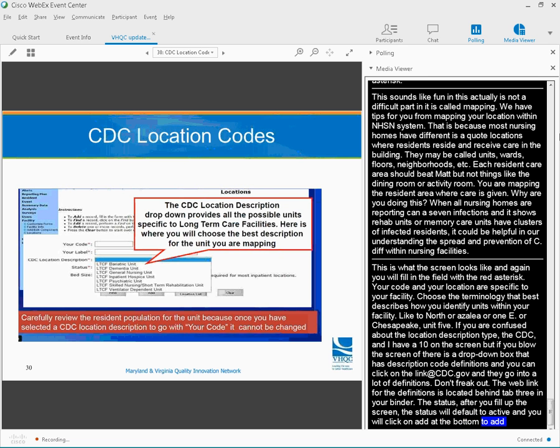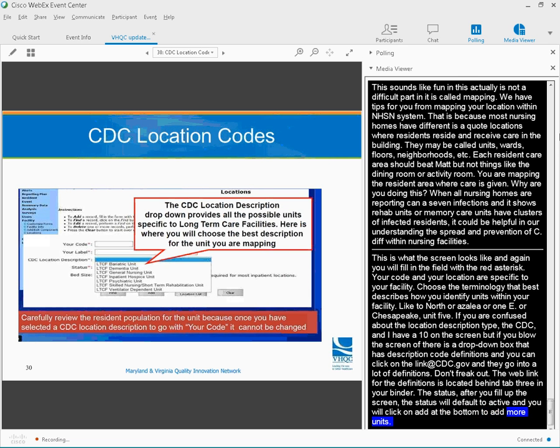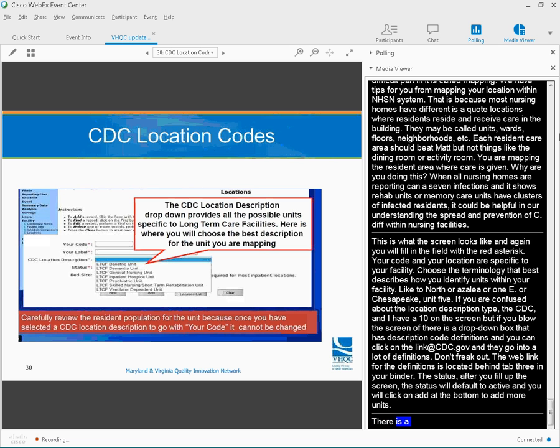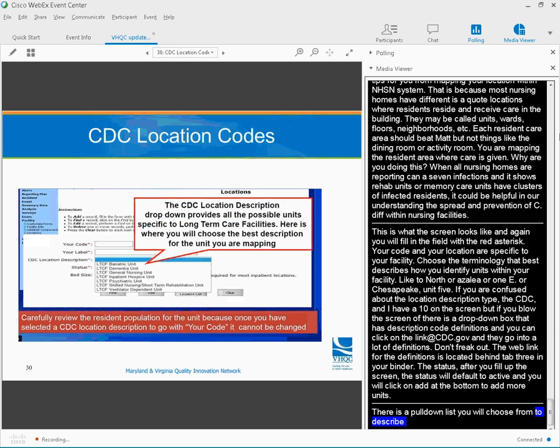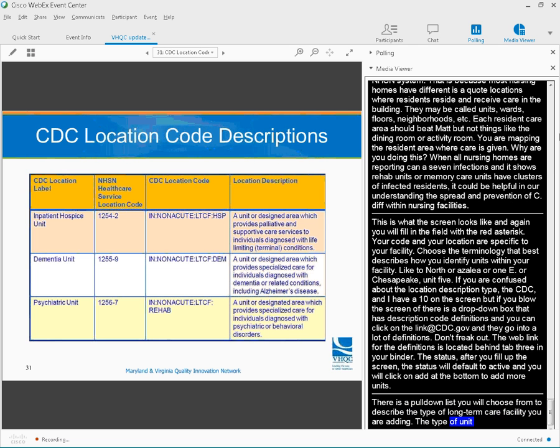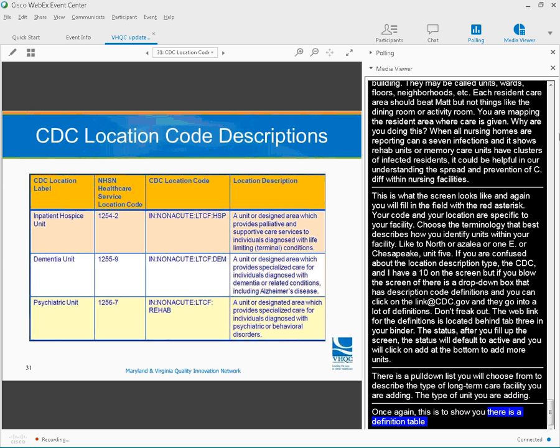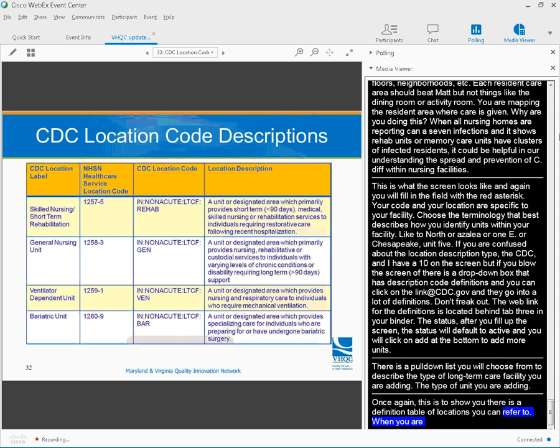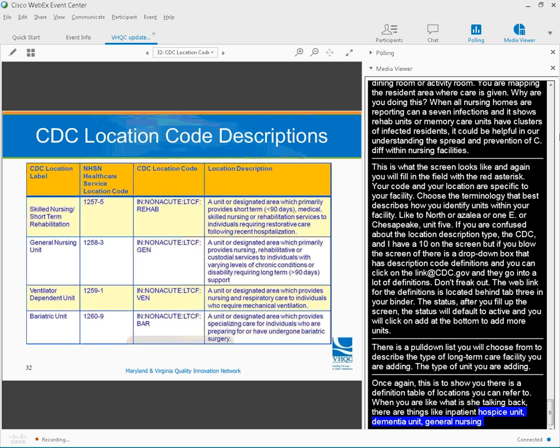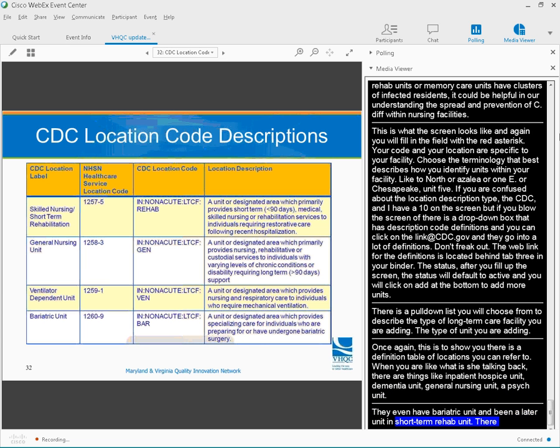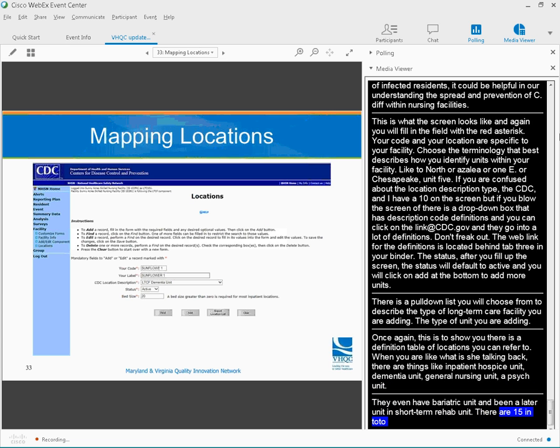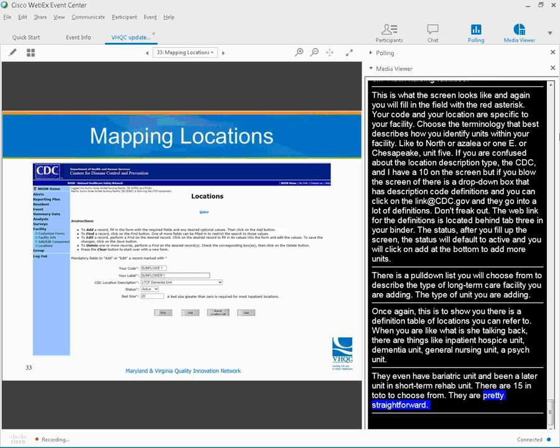There's a pull-down list that you will choose from to describe the type of long-term care facility that you are adding, the type of unit that you are adding. Once again, just to show you, there is a definition table of the type of location codes you can refer to. We're talking about things like, is it an in-patient hospice unit, a dementia unit, a general nursing unit, a psych unit? They even have bariatric unit, ventilator unit, short-term rehab unit. There's 15 in total for you to choose from, so they're pretty straightforward.